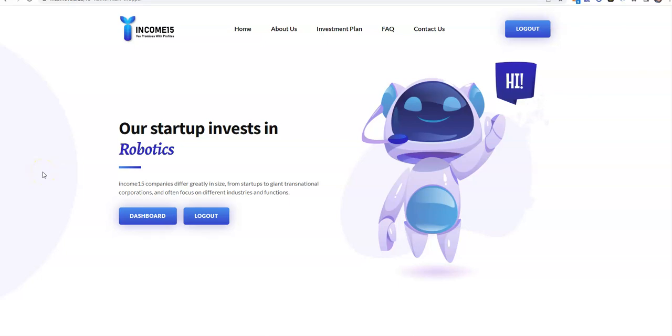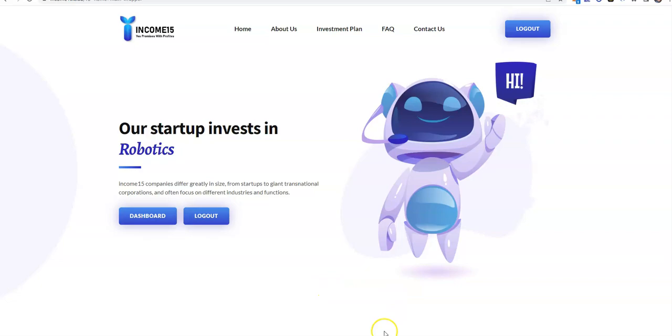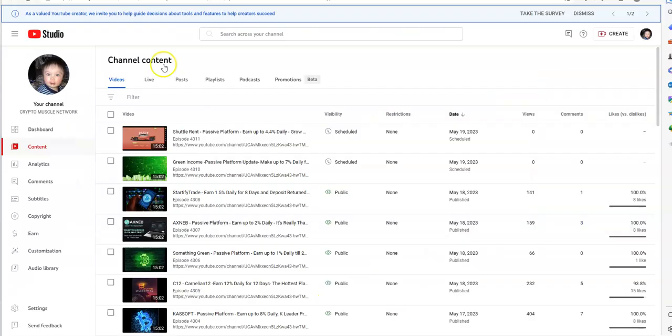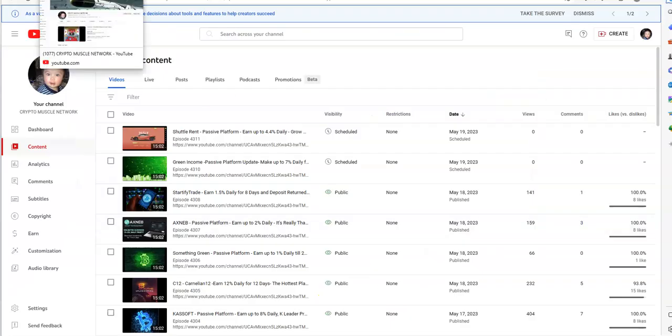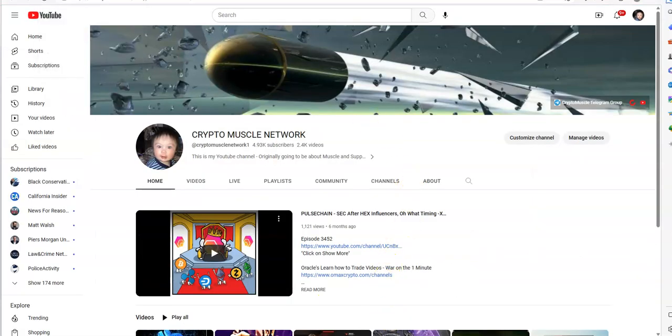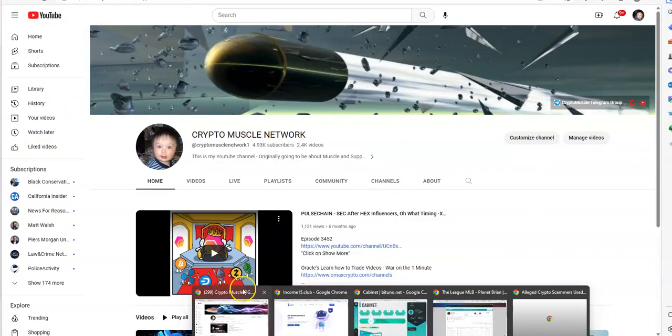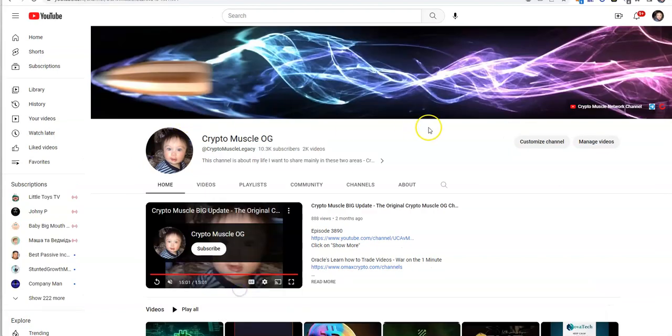What's up everybody, Crypto Muscle here. I'm gonna do another YouTube video. Check it out, Income15 again! Income15 continues on, and I'll show you what I'm talking about here. This is International Now Worldwide Syndicated. You can find this on the Crypto Muscle Network. Take a look here at the Crypto Muscle legacy channel where you find all these different platforms and opportunities that I bring out.